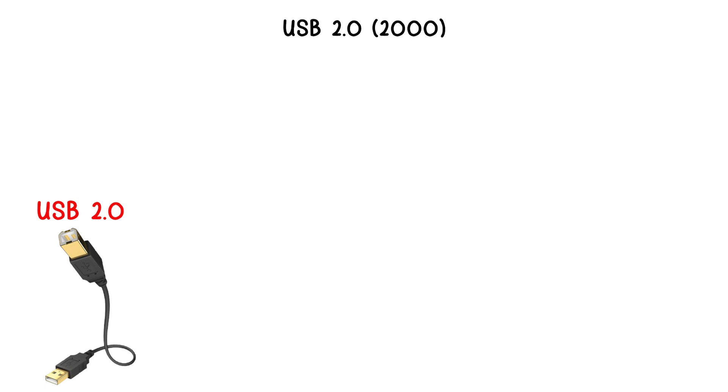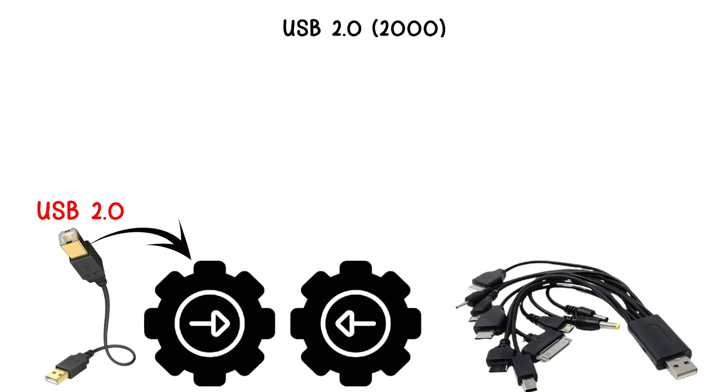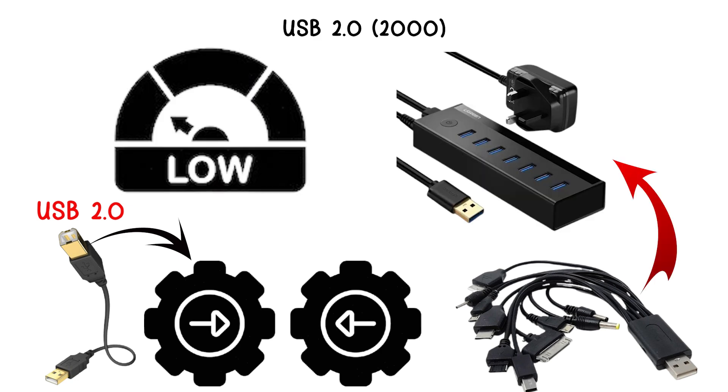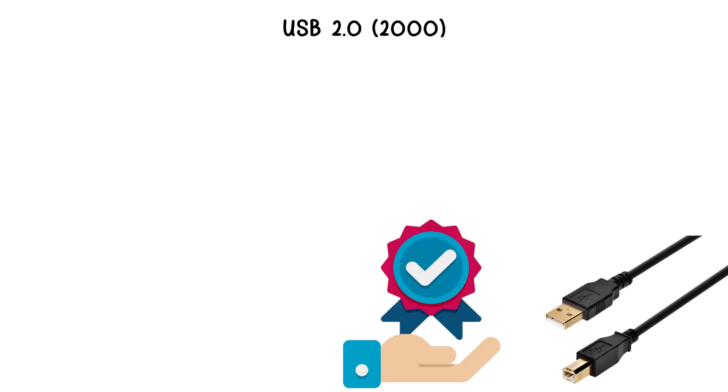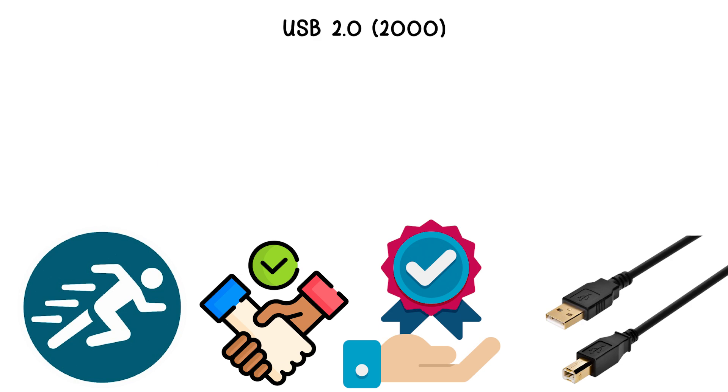USB 2.0 maintained backward compatibility, so older USB 1.x devices could still function in the new ports, although at the lower speed. This version became the standard for nearly a decade due to its reliability and speed.